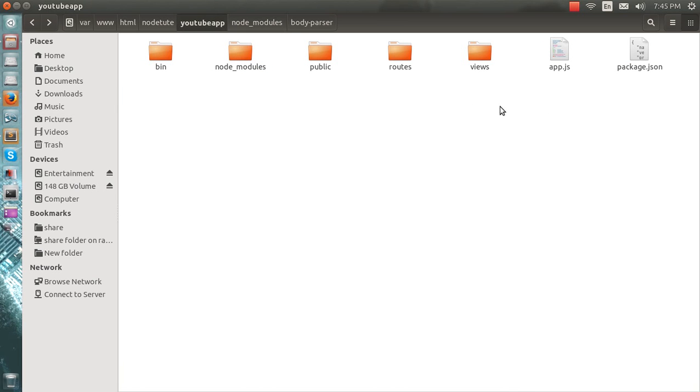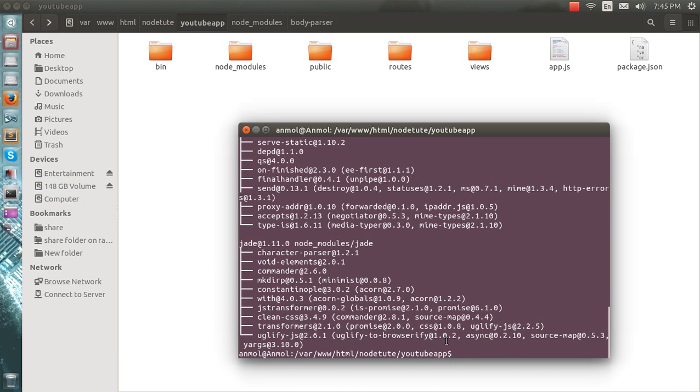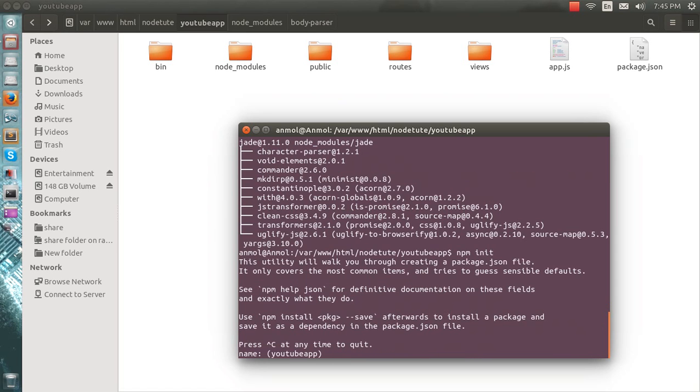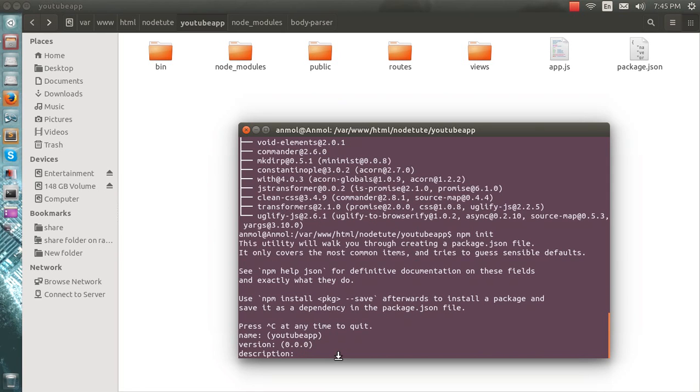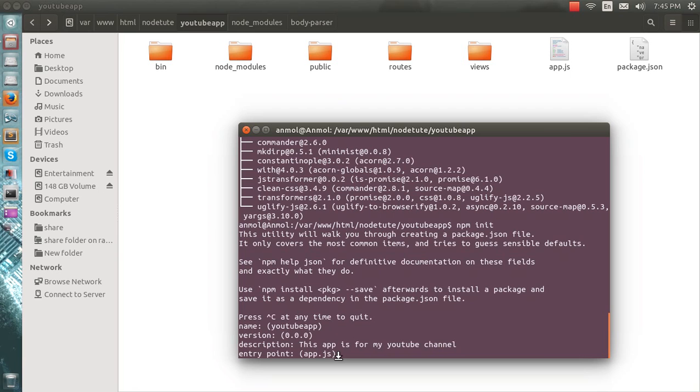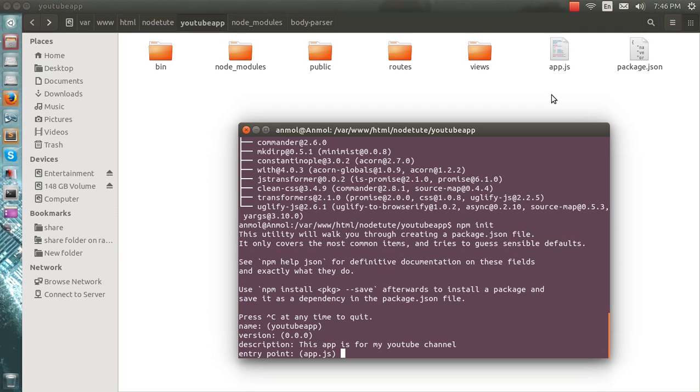My next step would be npm init. So yes, I'll make the name of this app YouTube app, this version. You want to write the description you may or you may not. This app is for my YouTube channel. Okay, entry point would be app.js. Entry point means where the app would recognize. You can see in WordPress there is index.php, in Cake there is also index.php. I am using app.js here.